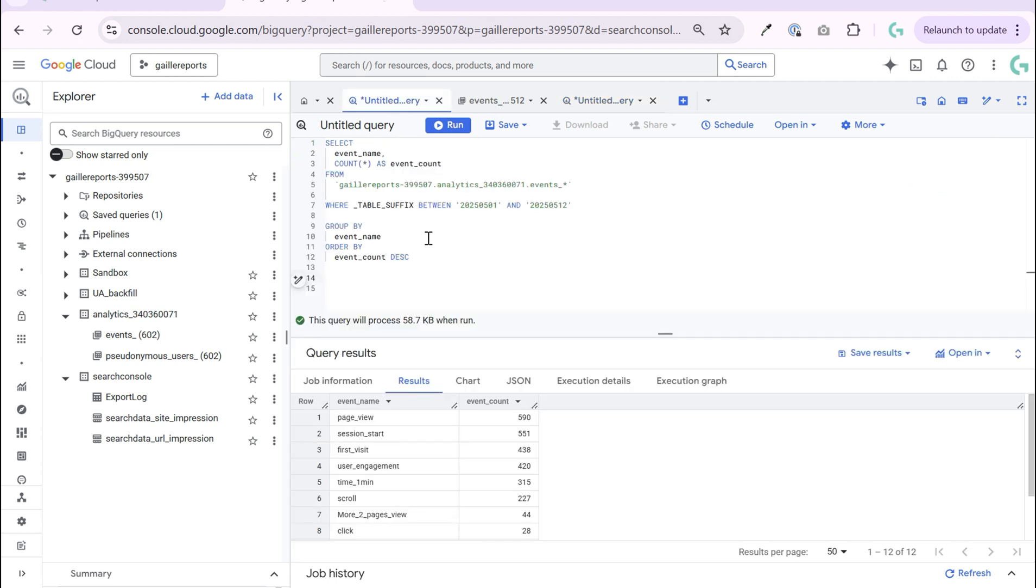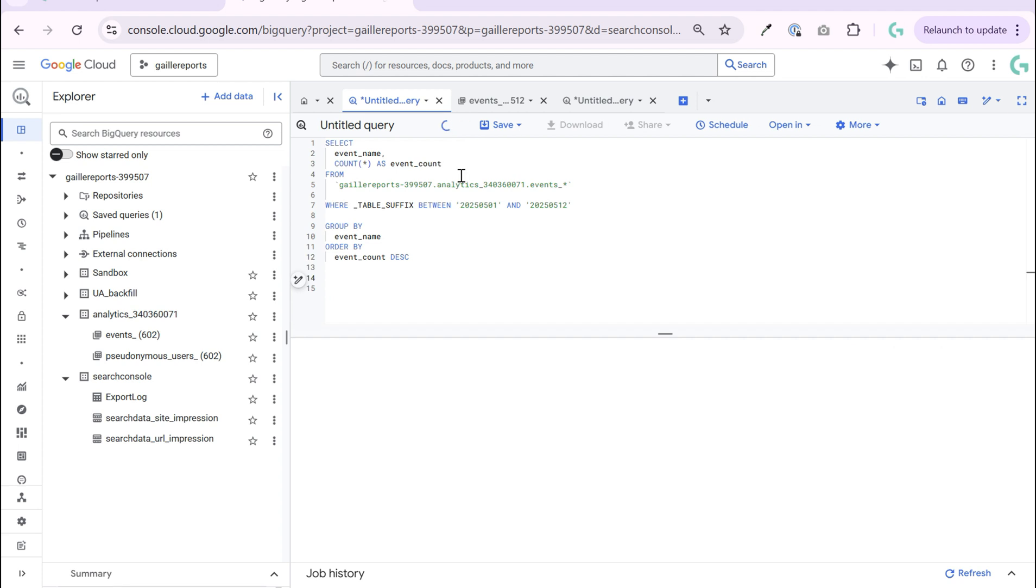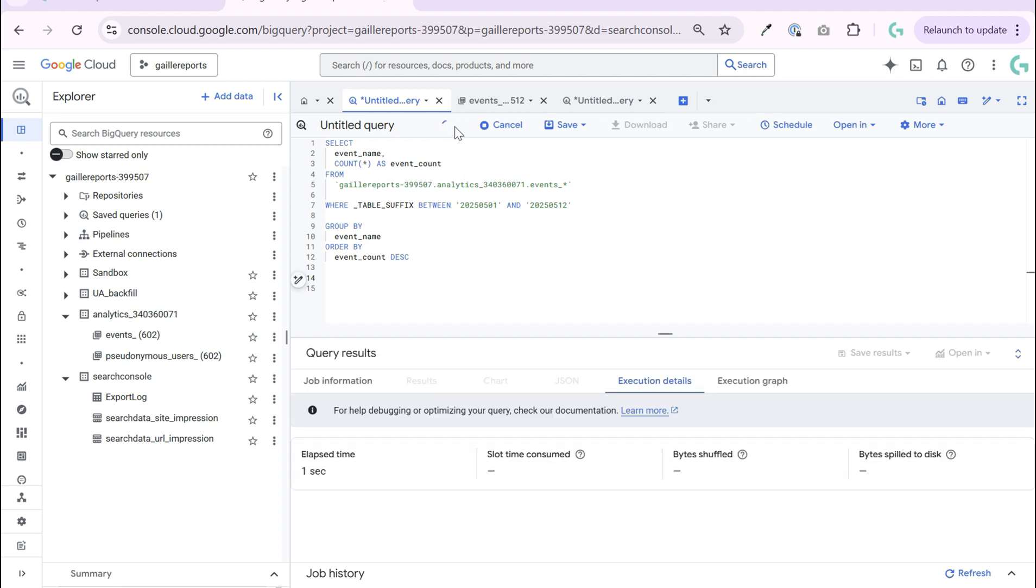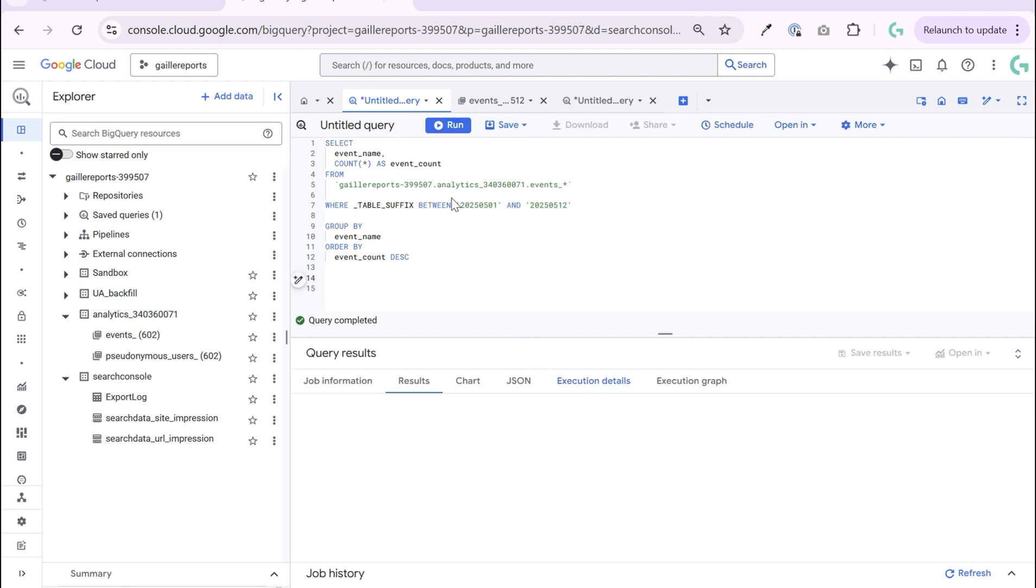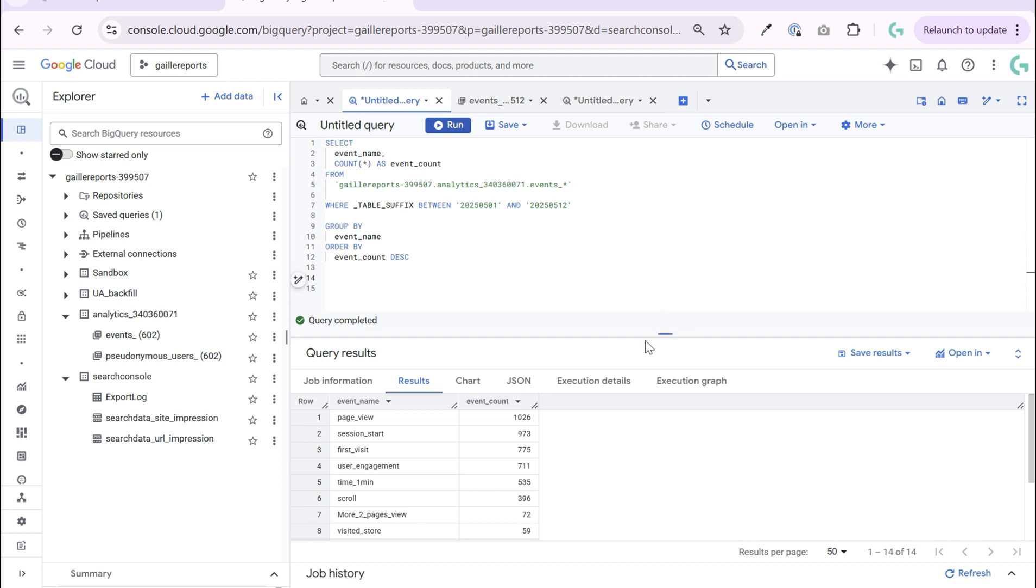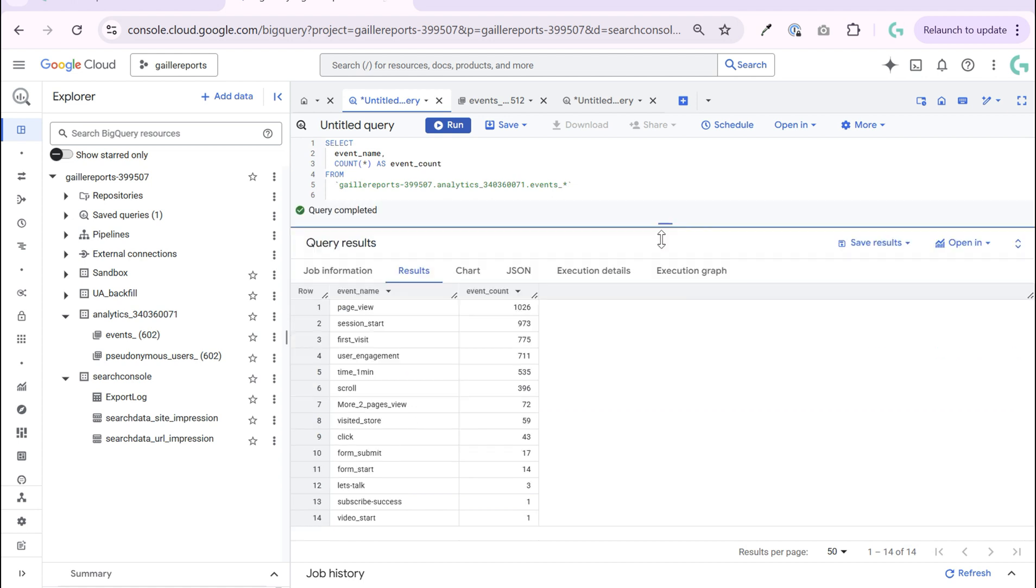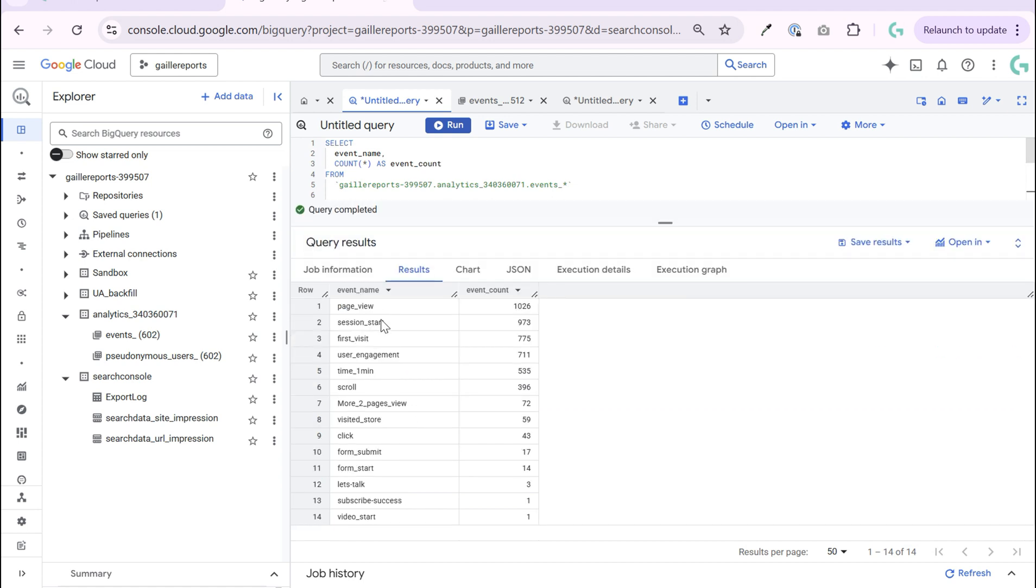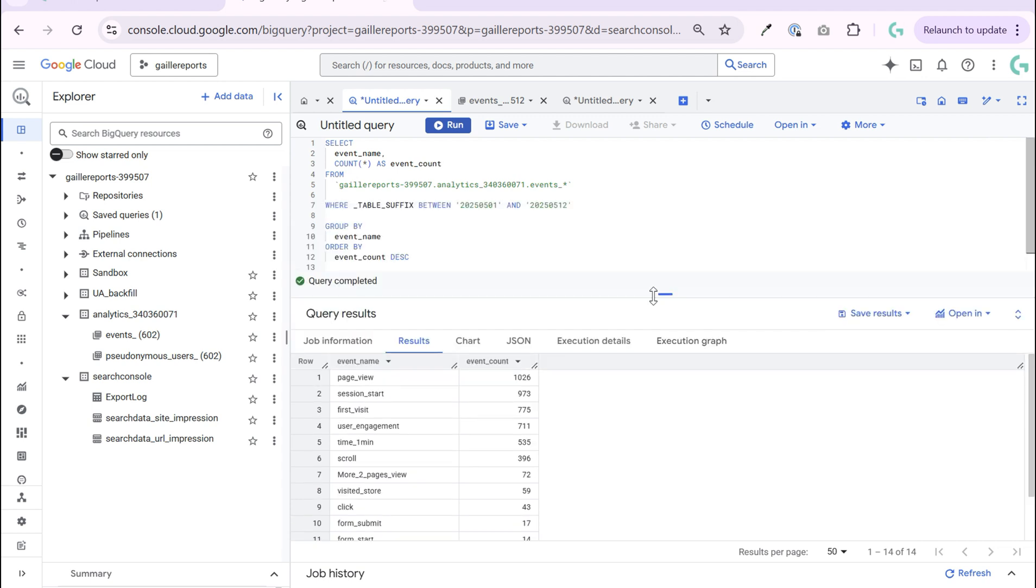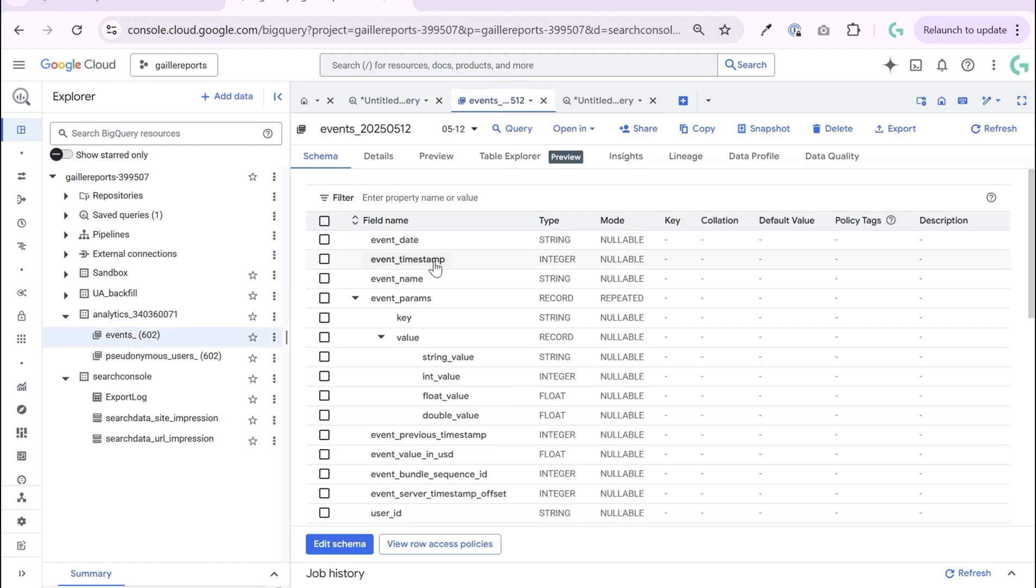And you see, it is 58 kilobytes. And when I query everything it was 175 megabytes. So this query is much lighter and we don't need to spend more if we can do it faster. Then we click to run and we see our data and we see our results and see how many events and which events we had on our website.